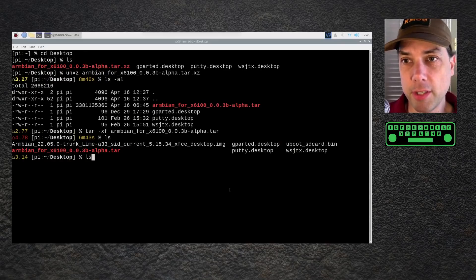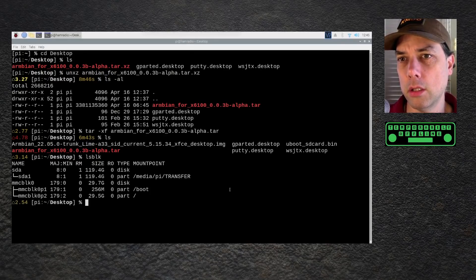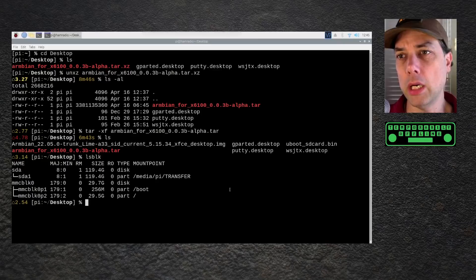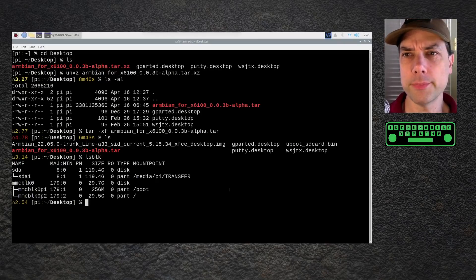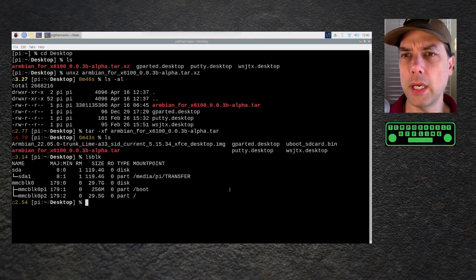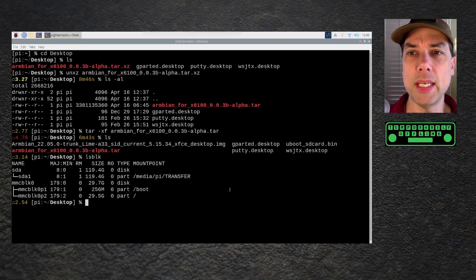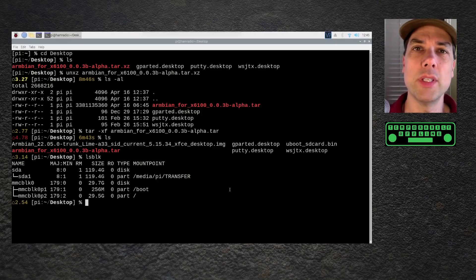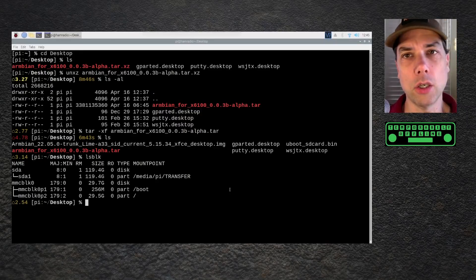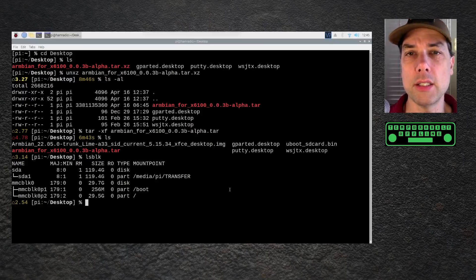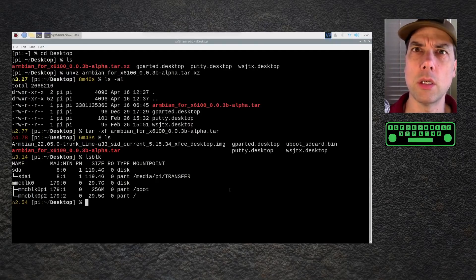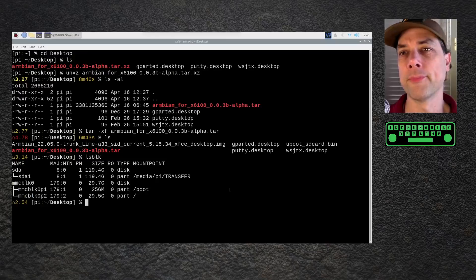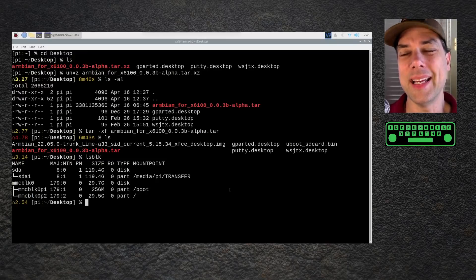What do we get for our fruits this time? We've got a desktop image and a uboot sdcard.bin. Those are the two things that we need. Next up, we need to figure out where our SD card is mounted. LS block or list block devices is showing me that SDA1 is the one that I want to write to.